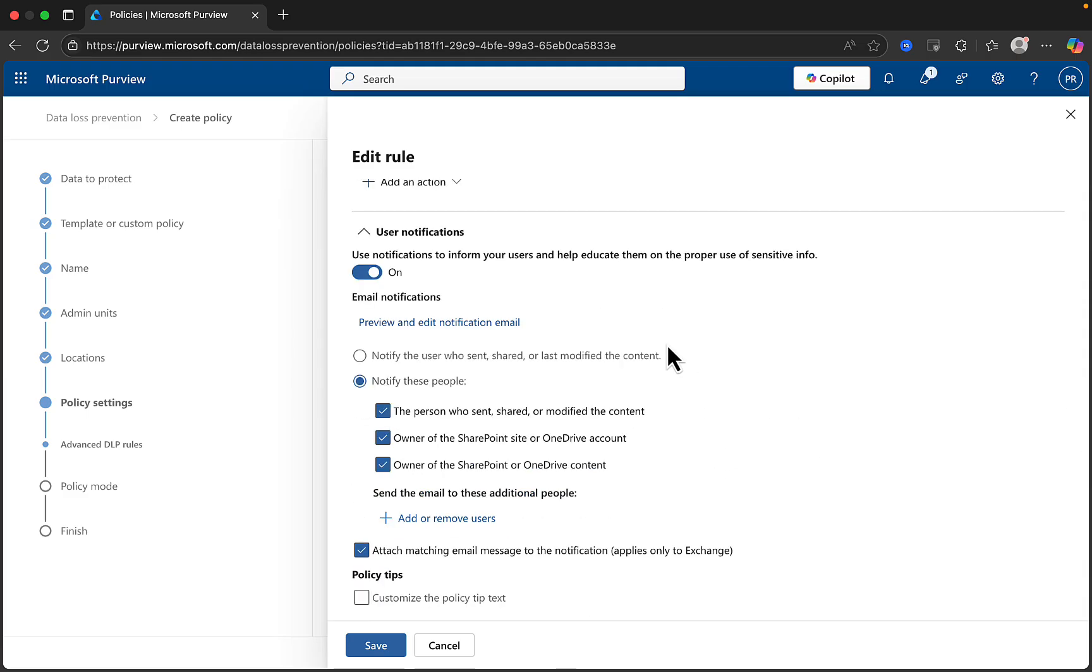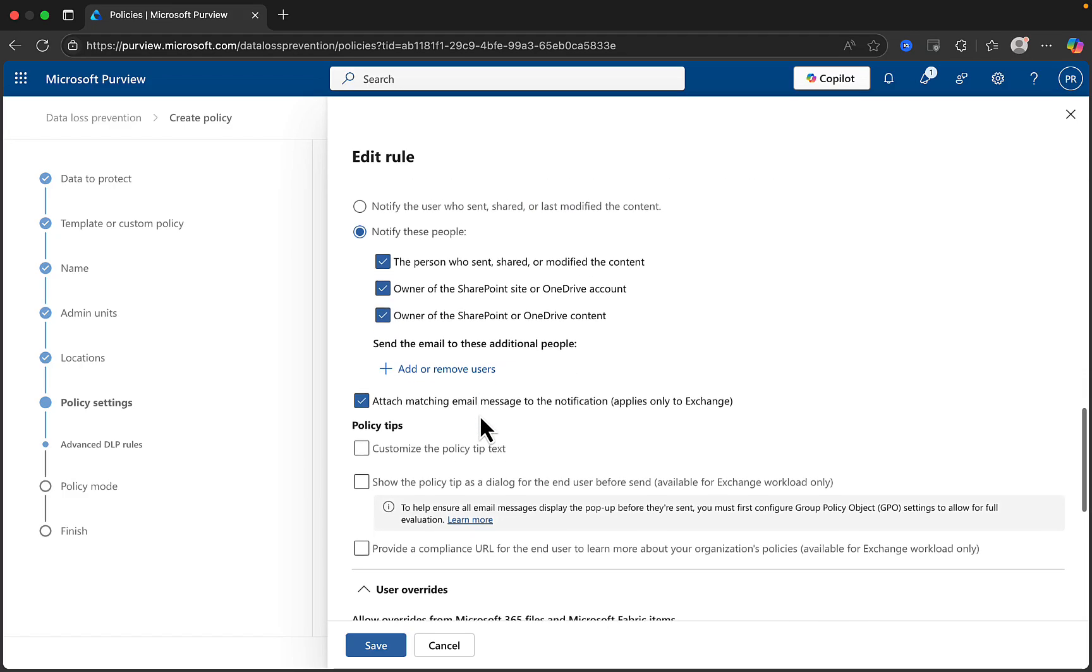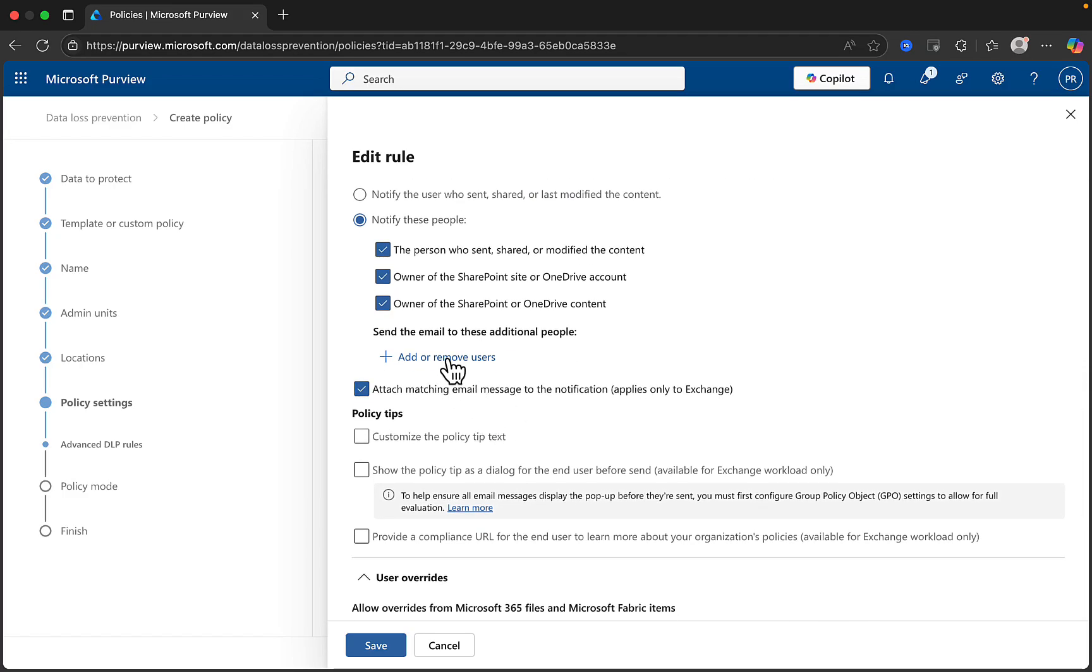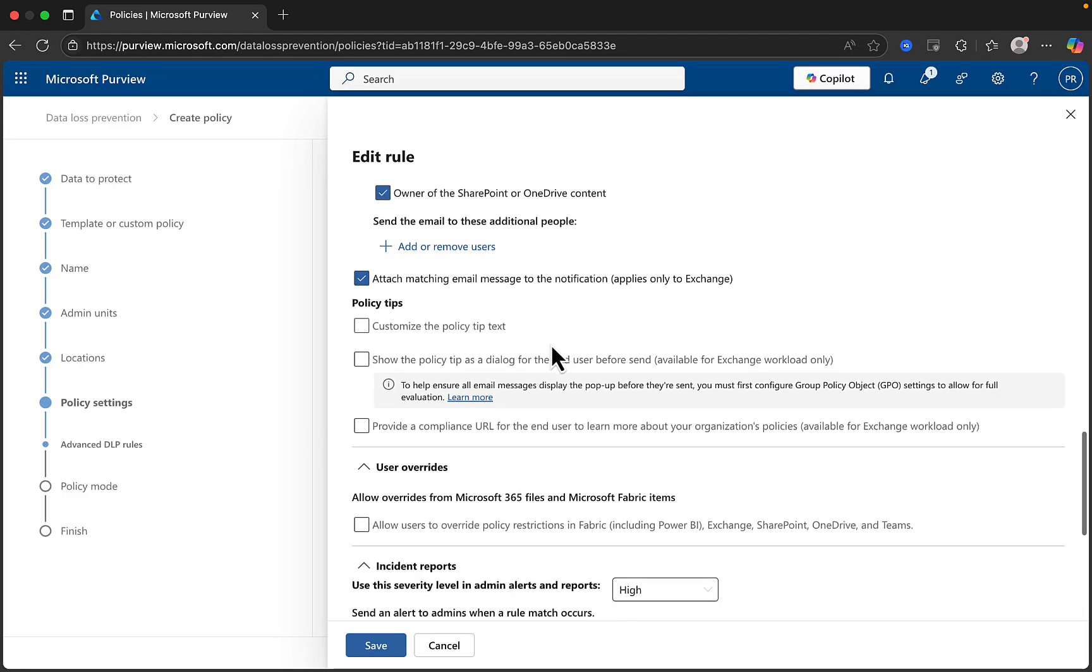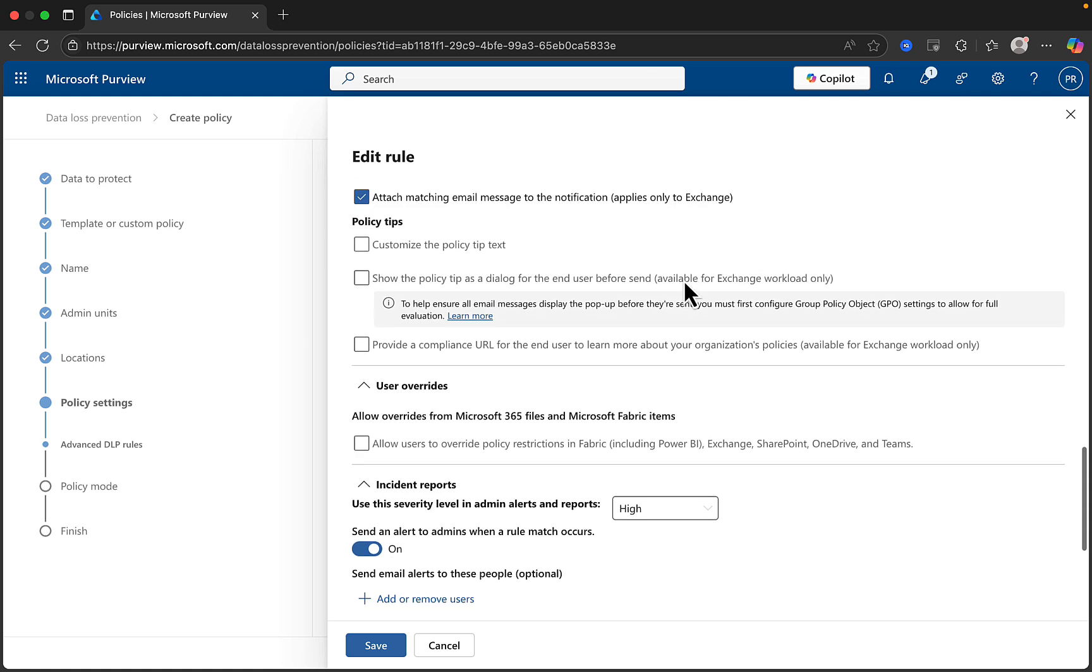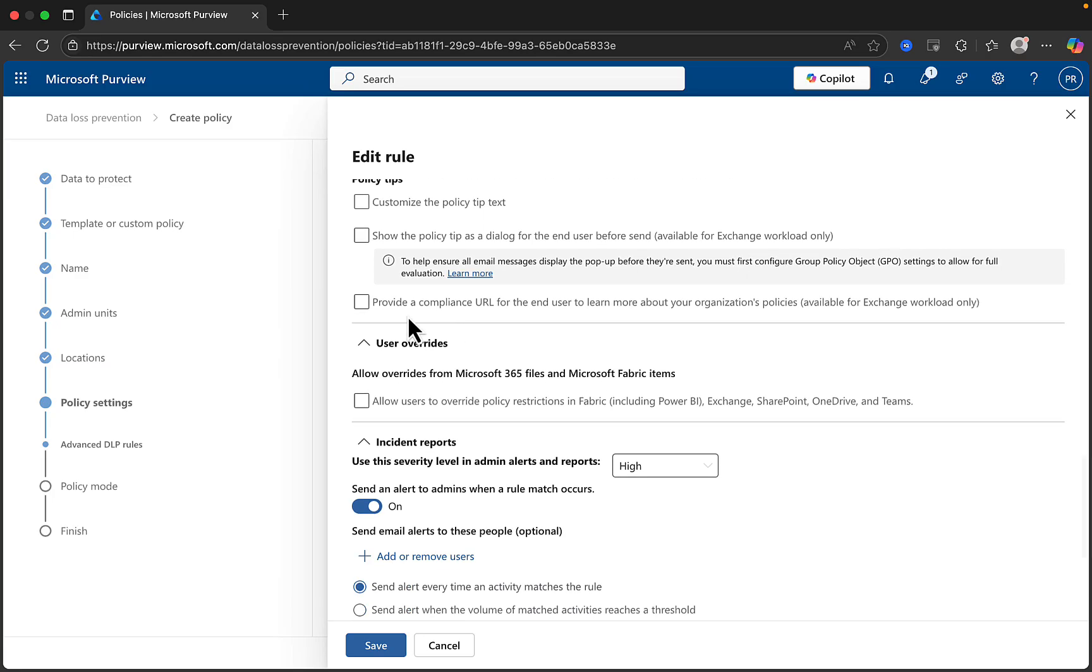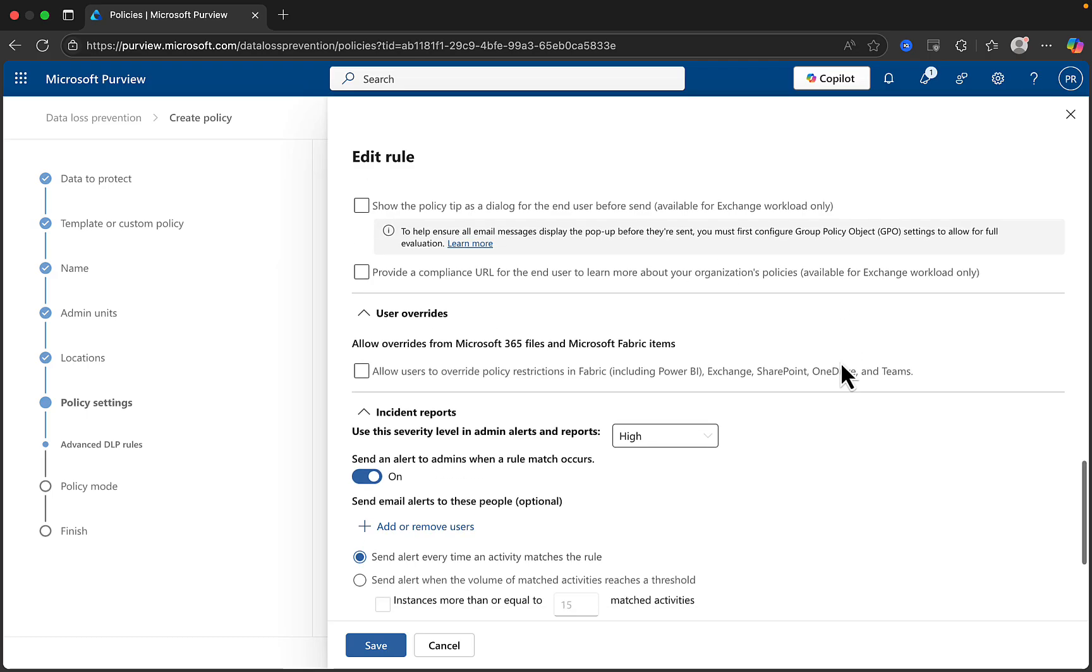Next, we come to user notifications, and these are toggled on by default but can be turned off as well and configured as you need them to be. You can choose to notify the user who sent, shared, or last modified the content, or notify these specific people and check the boxes as needed, and you can add or remove users as you want. You can attach matching email messages to the notification. This applies only to Exchange, of course, and users will receive a policy tip when DLP is applicable to them, and you can customize this tip and the content in it. You can also choose to show the policy tip as a dialogue for the end user before sending, again, available only for Exchange workloads.